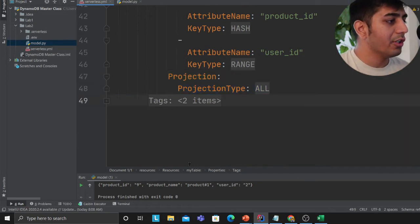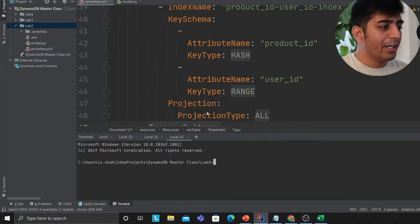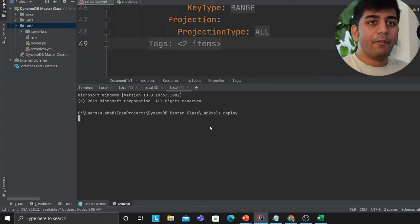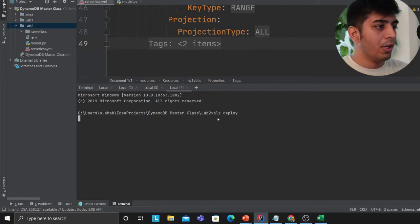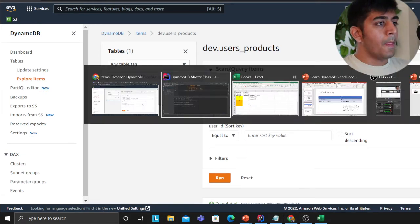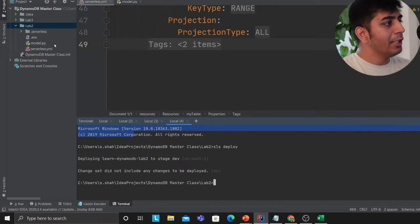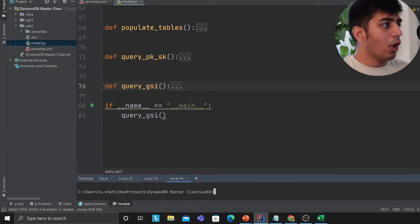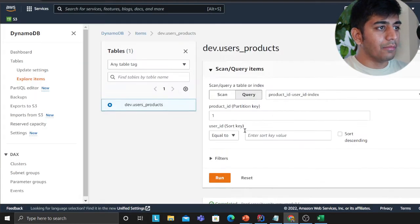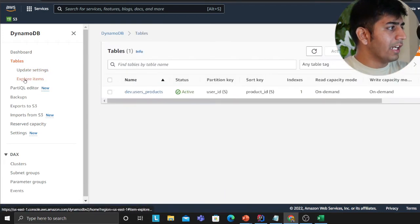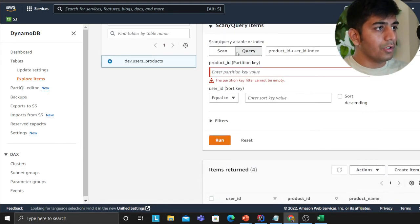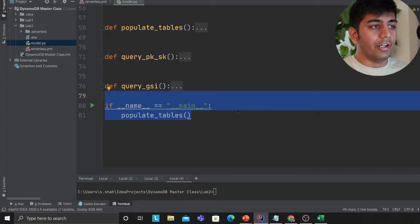Projection is set to ALL, meaning all attributes are projected into the index. I've already deployed this in advance — you would run `sls deploy` to deploy the entire stack and create the table on the cloud. The table is called dev.user.products. I then ran the populate_tables Python function to load dummy data, and I already have about 100 sample records in the table. Running a scan confirms there's plenty of data for exploration.